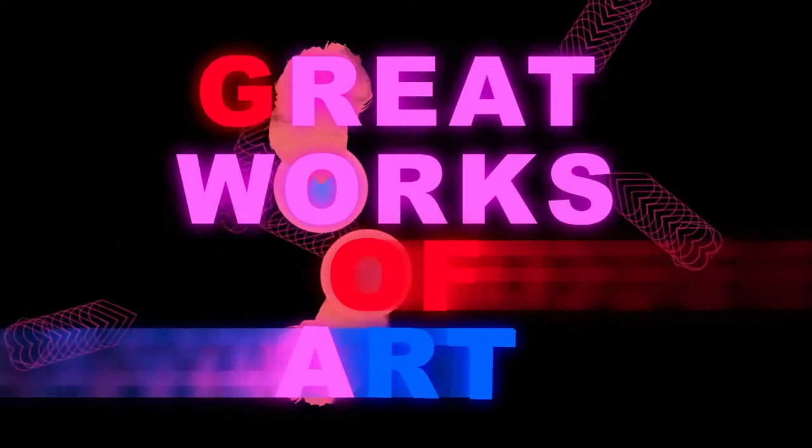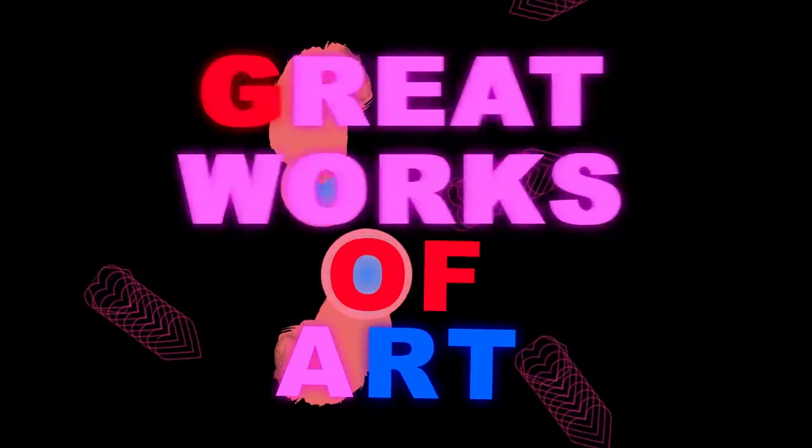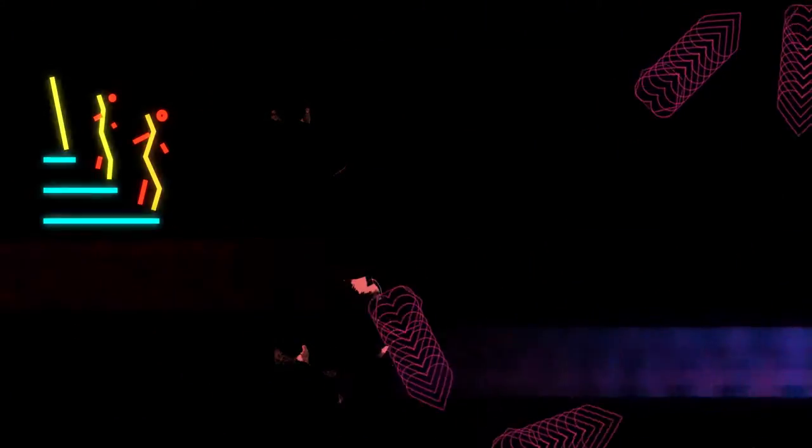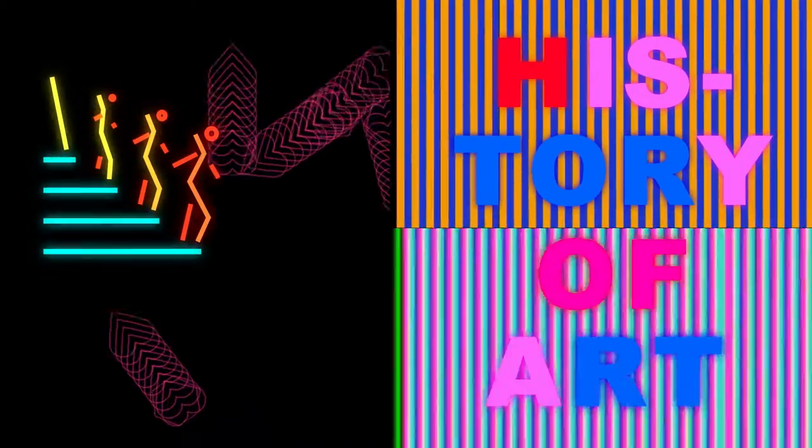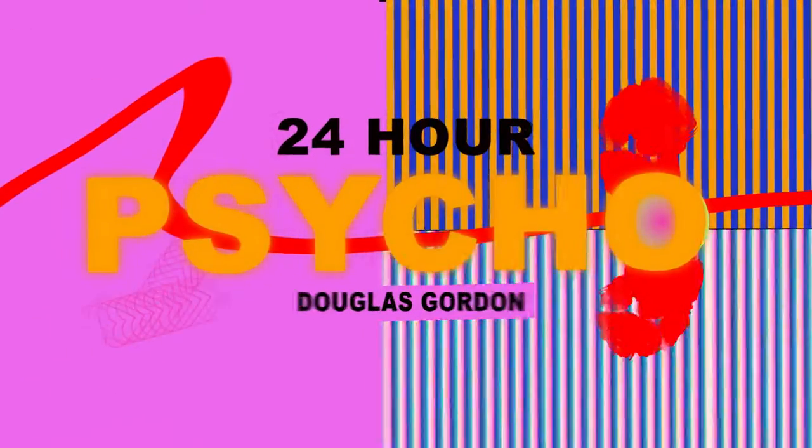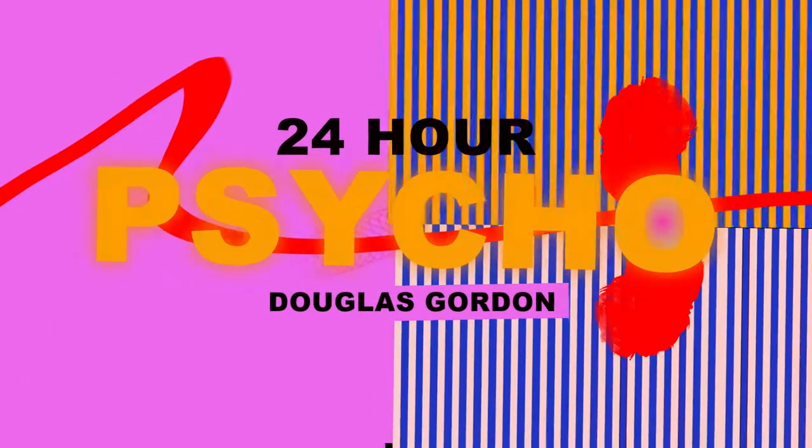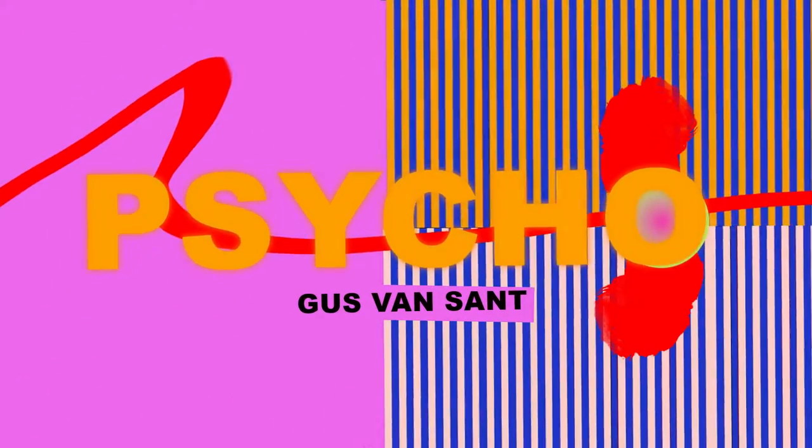Great works of art engender a dialogue about them, like Nude Descending a Staircase. There's a whole history of art that has come from that one work, and Psycho is the same way. There's 24 Hour Psycho by Douglas Gordon or Gus Van Sant's Psycho.